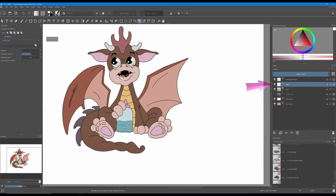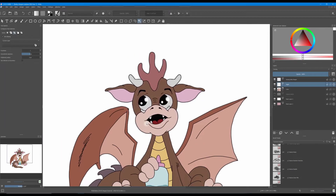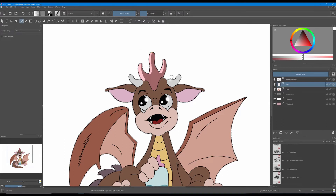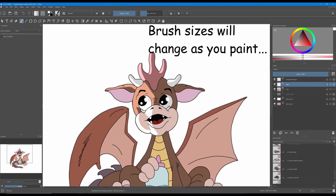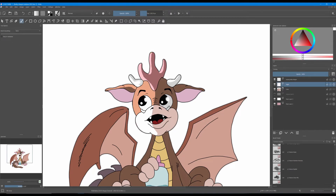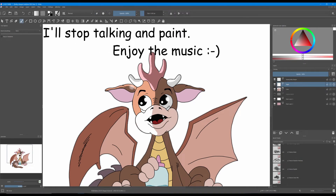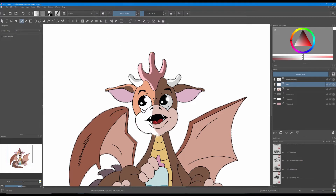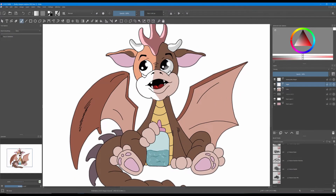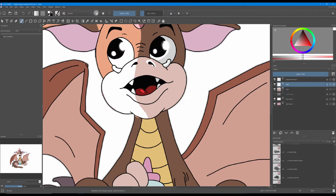Click on the light layer you created earlier. Grab a brush — I have a fill circle already selected. Do not worry about the size as it will change as you paint. Don't forget to use the eraser to shape your highlights.